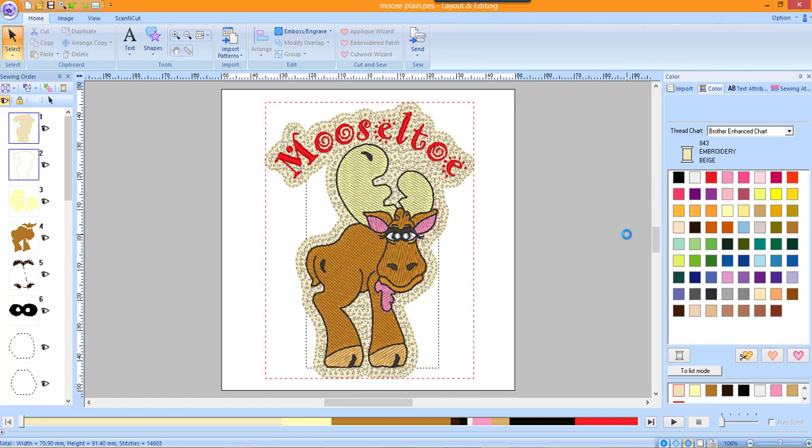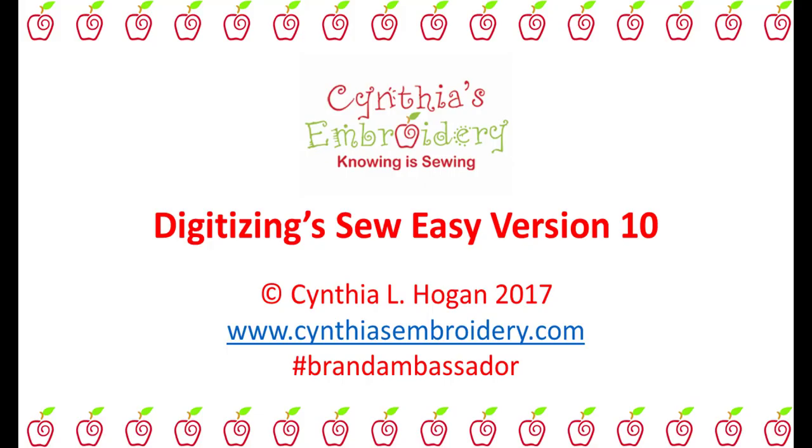Save the design and send it to your embroidery machine. This topic and more are covered in my Digitizing So Easy version 10 workbook.